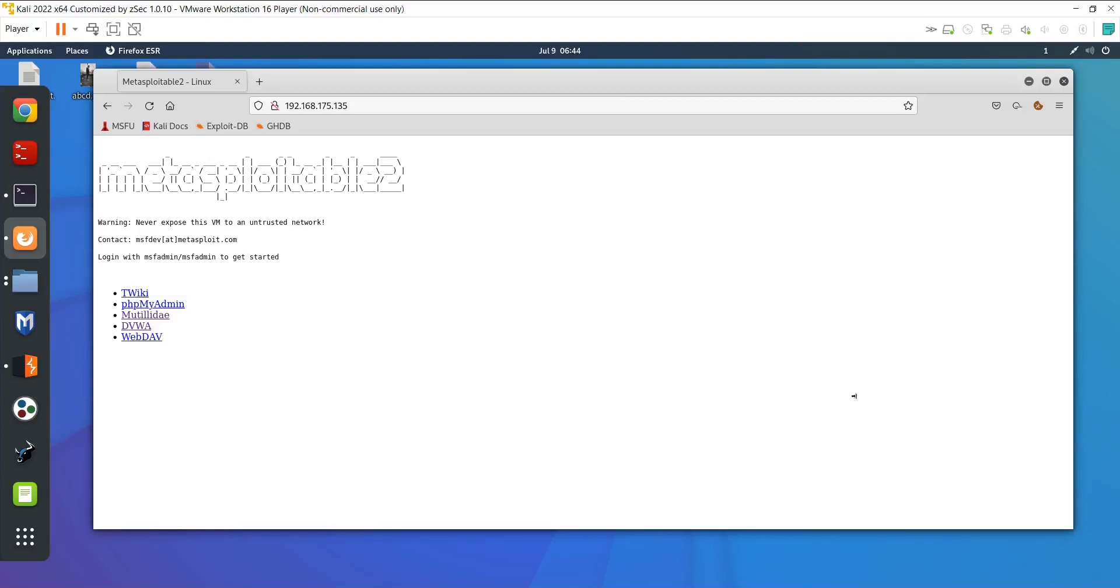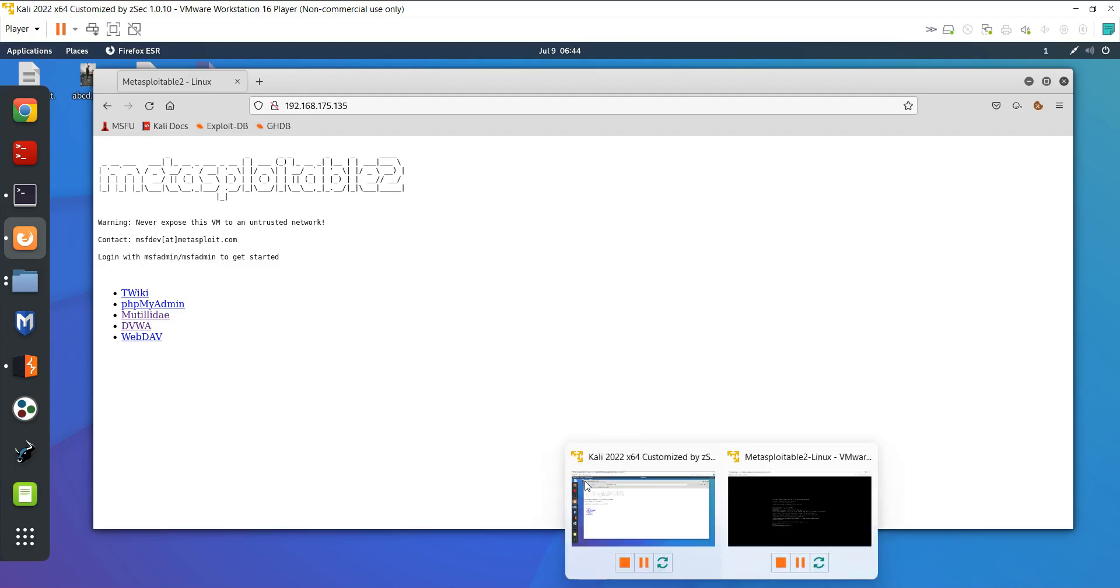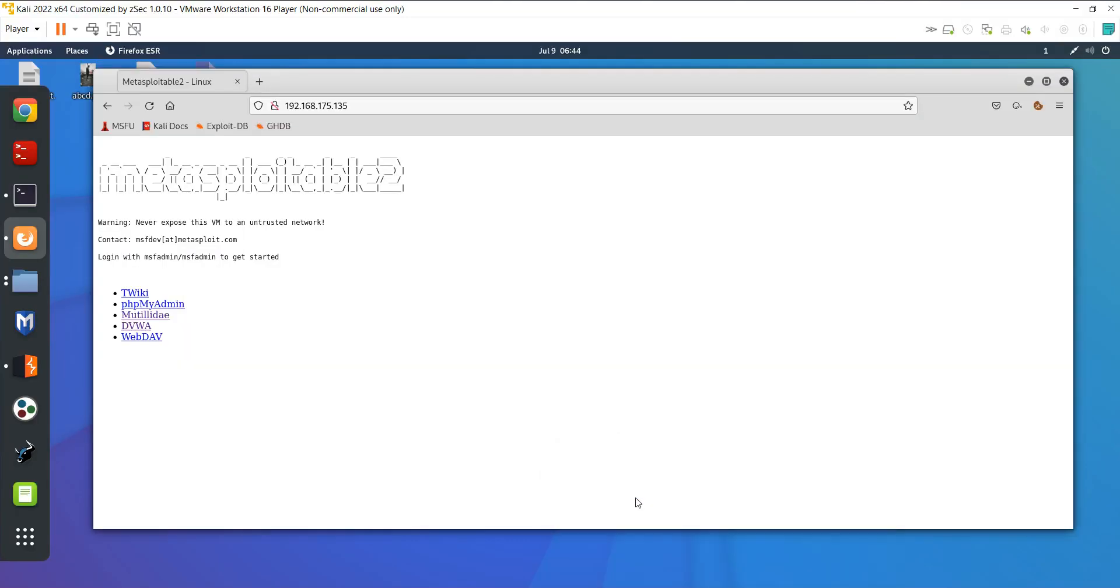In this video I will show you how to log in without a username and password on any website. I'm using two machines here: one is Kali Linux and the second is Metasploitable. The Metasploitable IP is typed in my address bar and you can see I'm able to access these five websites for testing.